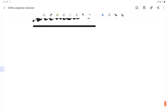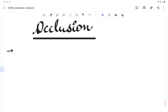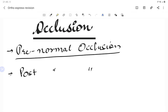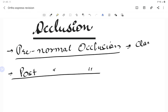We'll be talking only about the important points required for competitive exams. First is pre-normal occlusion. There are two terms: pre-normal occlusion and post-normal occlusion. Pre-normal occlusion is Class 3, which is genetic. In Class 3, the mandible is forward — the path of mandibular closure is forward in centric occlusion. We always look at the mandible.